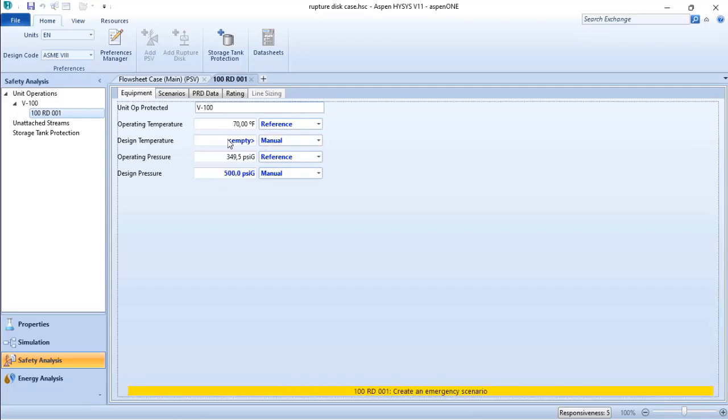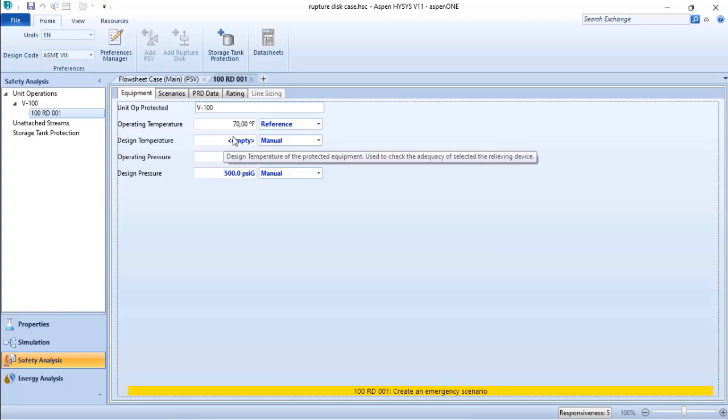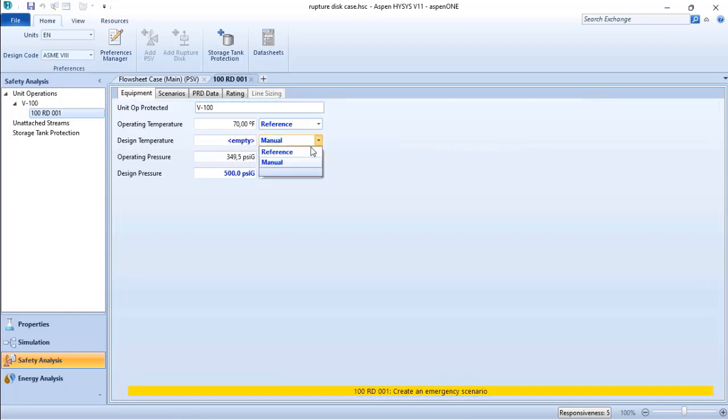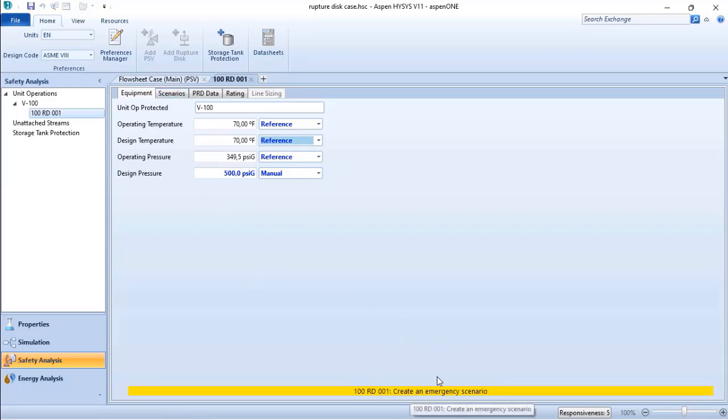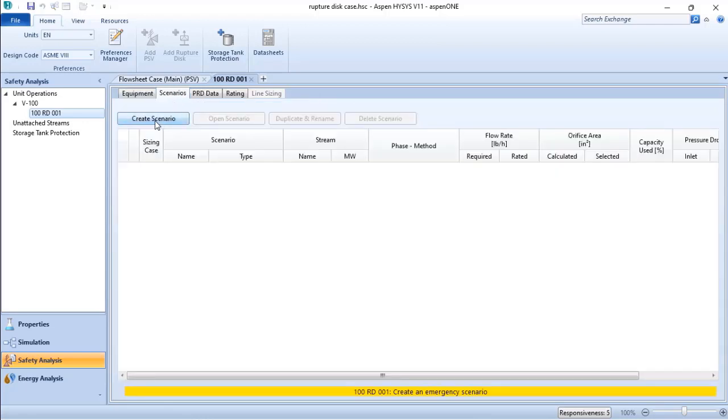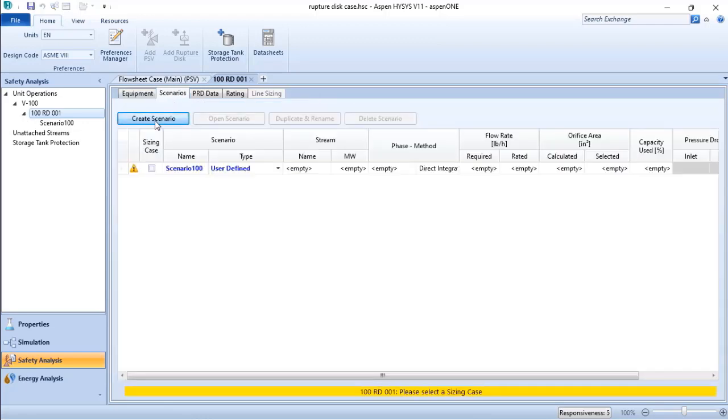The temperature is not a concern here, so I will use the same as the reference. The second step is for scenarios. Every time you have a yellow bar, ASPEN HYSYS gives you tips on how to proceed. I need to create an emergency scenario.